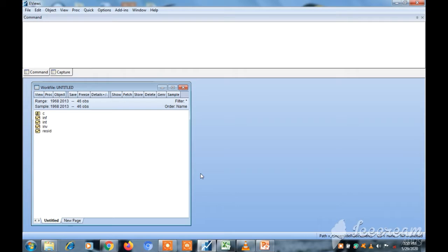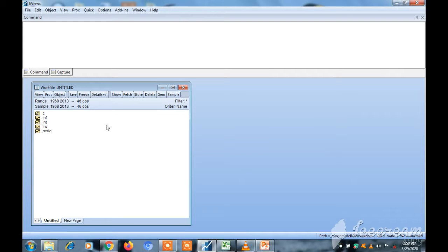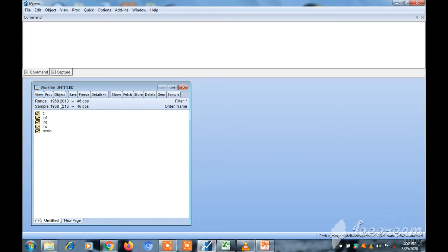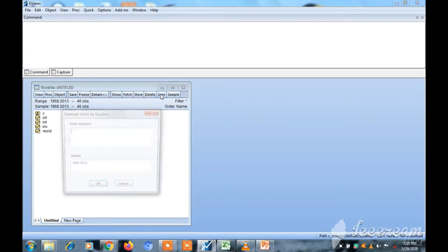Hello, right now we're learning how to generate new series on EViews. We're teaching the three different methods of generating new series on EViews. So let's start. As you can see, I have my variables on my work file. Look at the toolbar on the work file, you see 'Generate,' so click on generate.